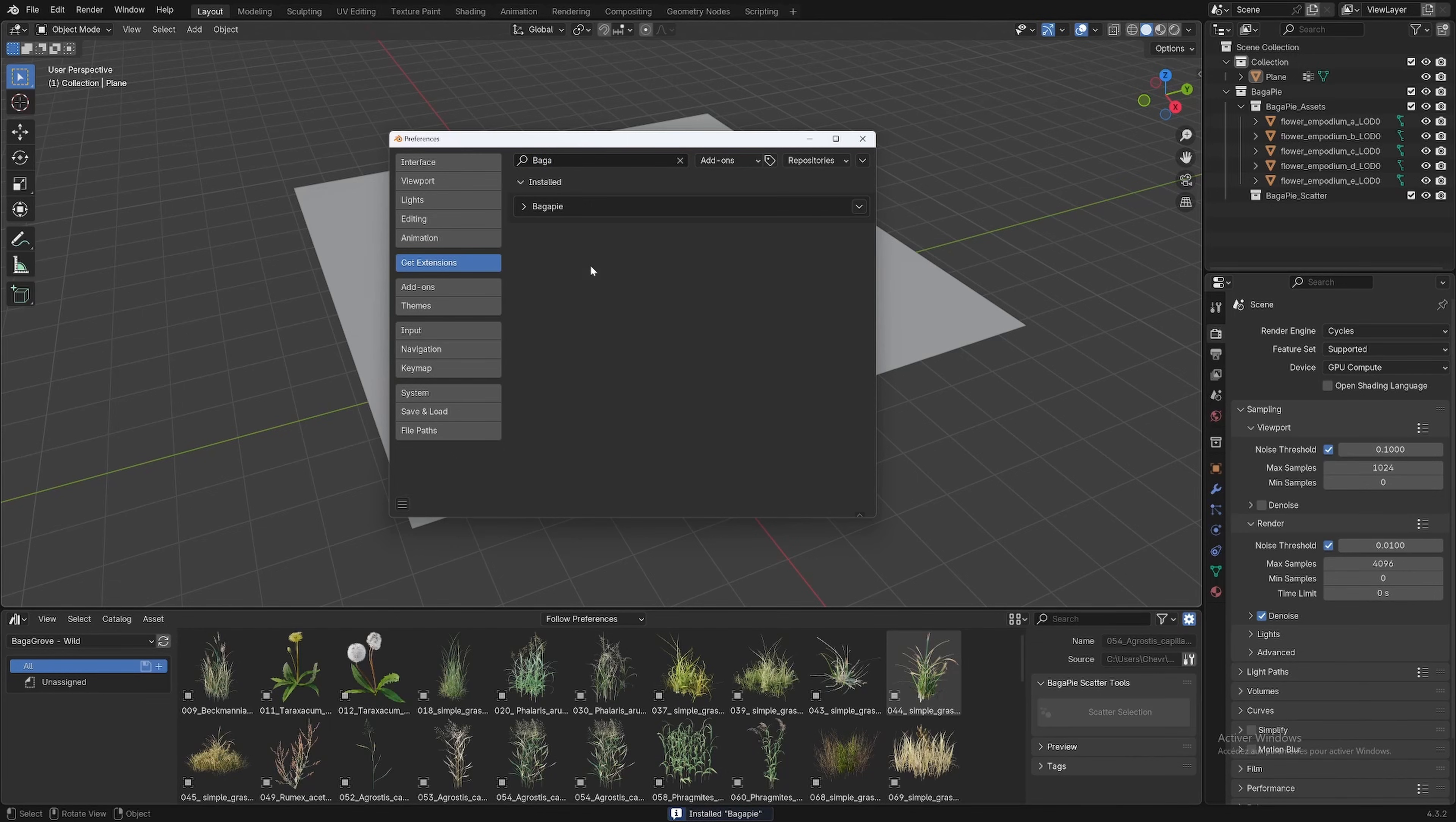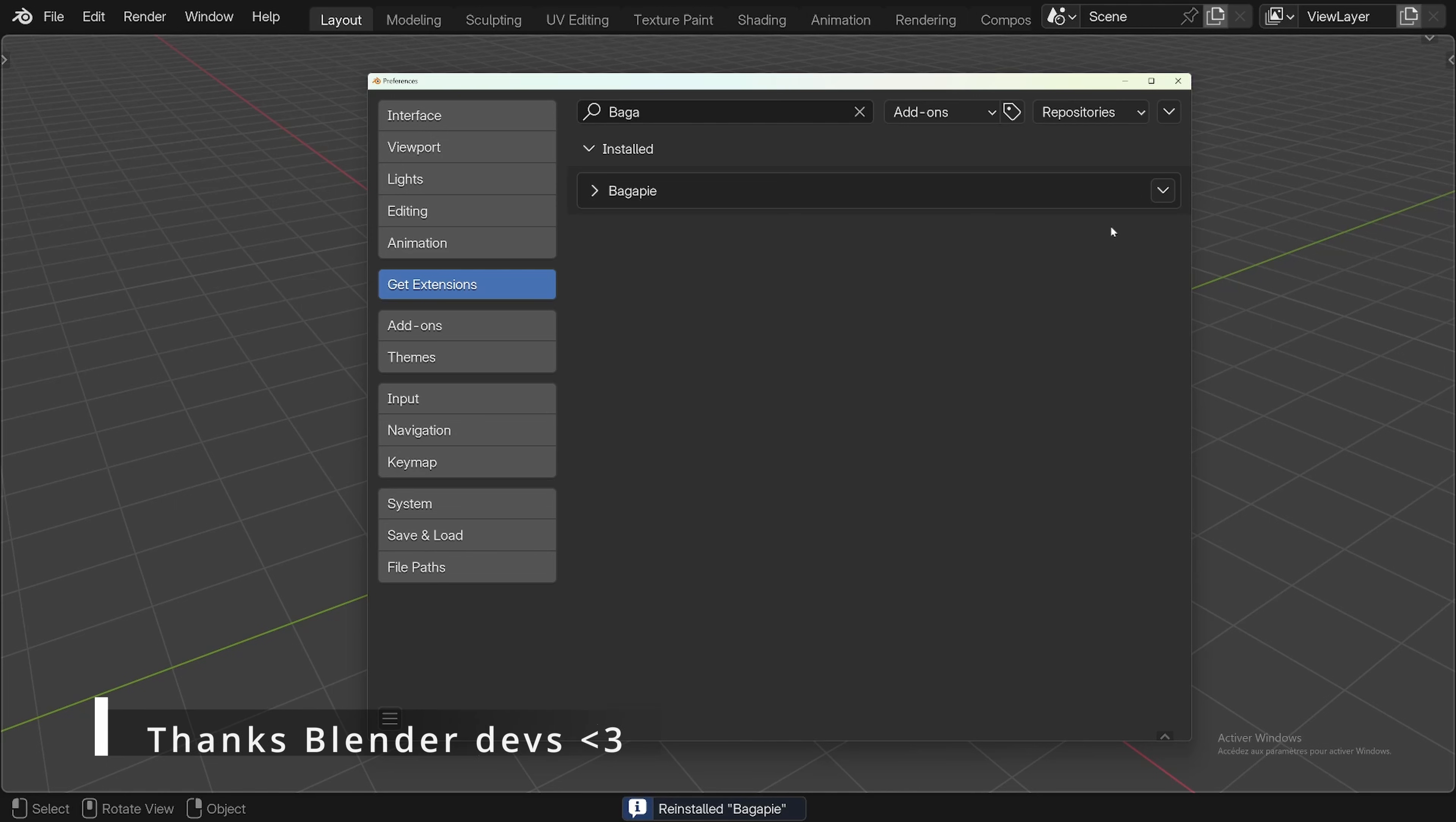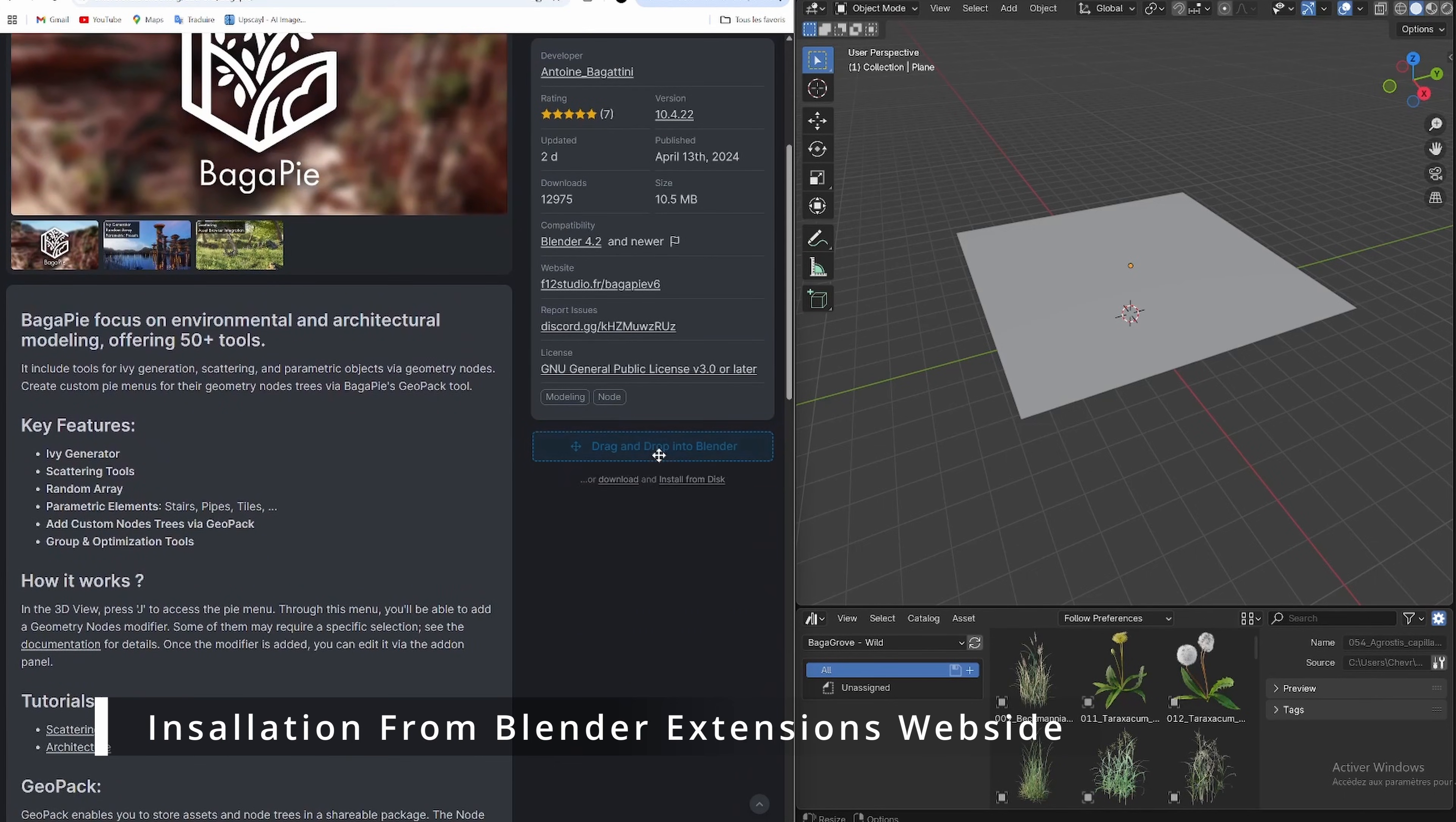The whole point of using Blender's extension system is to have access to updates with a single click through the same interface. When an update is released, you will just need to click on update and you will receive the latest features or fixes.